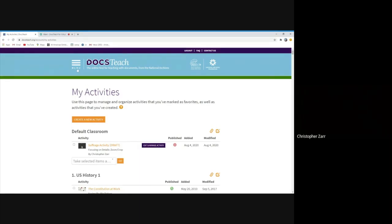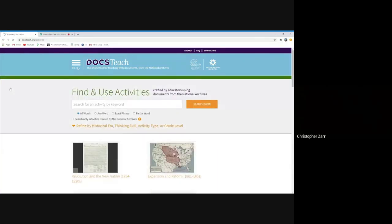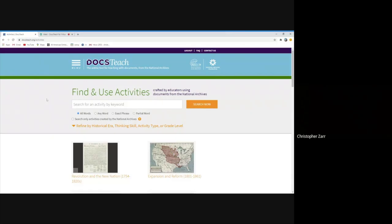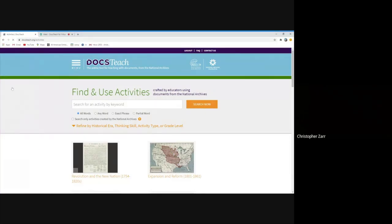But I'm going to show you how to kind of make these classrooms or add different activities to it by going to our activity page. So from any page, if you click on menu activities, it brings up our activity search page.